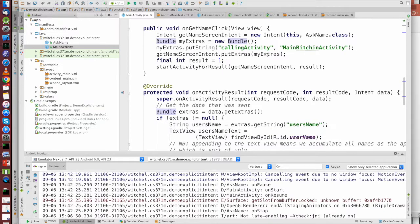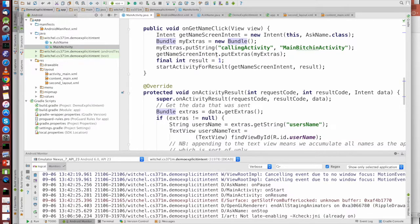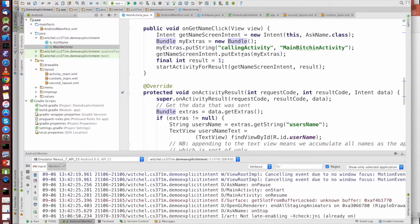And this extra, then we're putting, sorry, in this bundle, then we're putting the bundle in what's called the extras part of the intent. And the extras part of the intent is just a part of the intent that holds a reference to some data, holds a reference to a bundle.